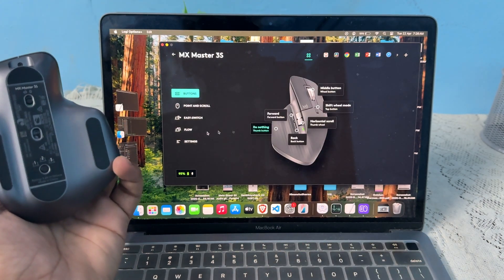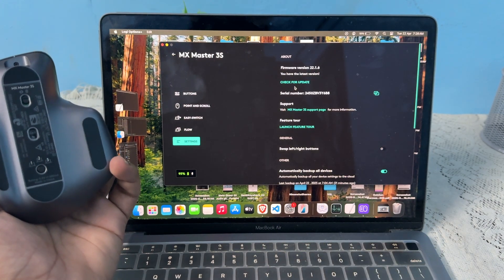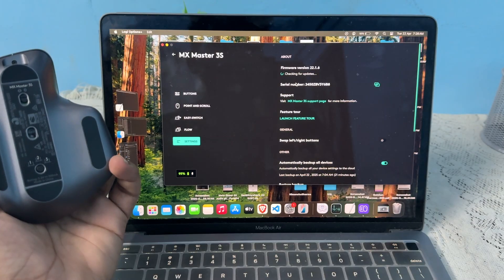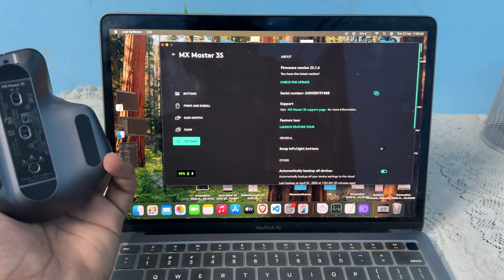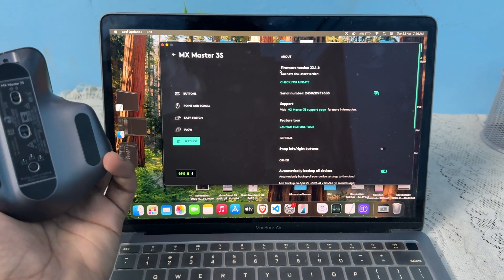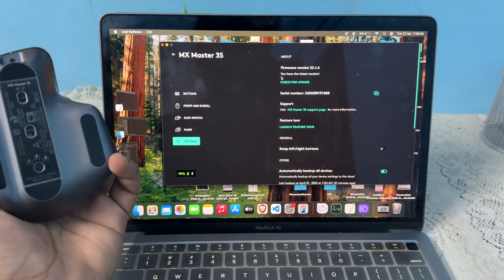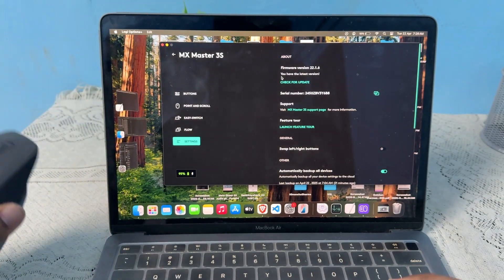Then tap on it, then go to settings. After that, click on check for update. So now it will be checking for the update. So right now there is no update available, it means my mouse is up to date.